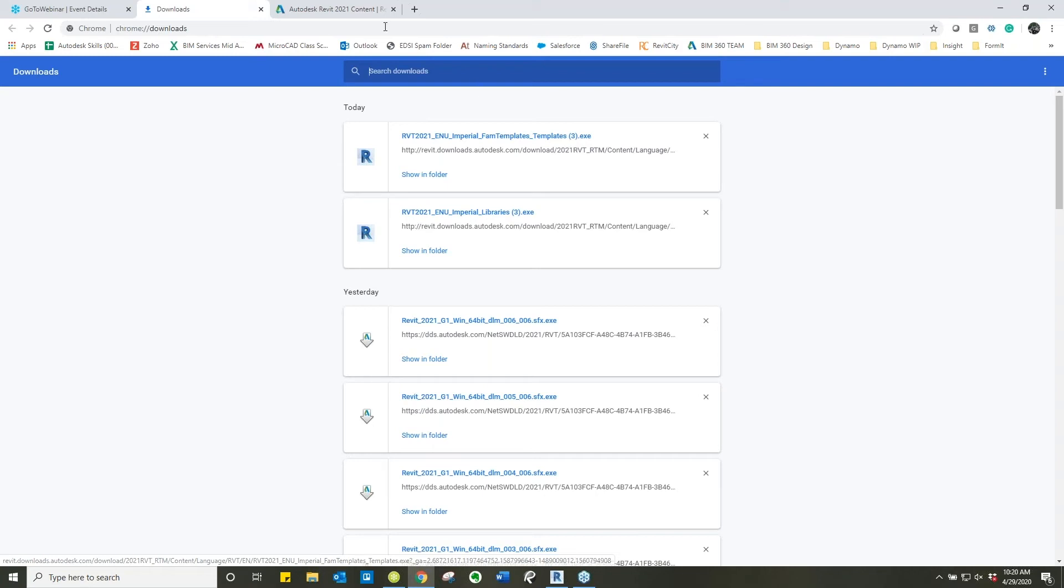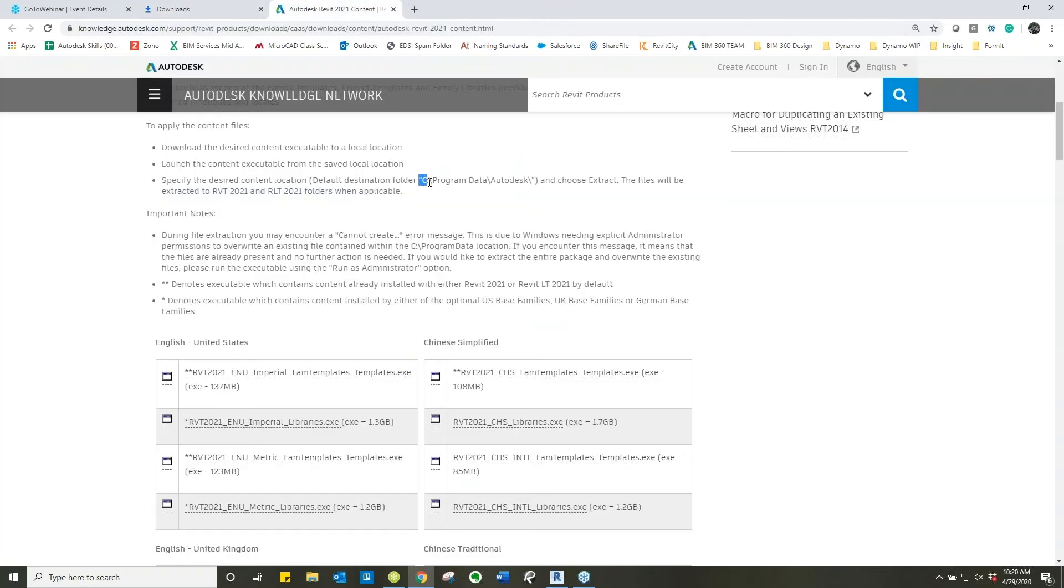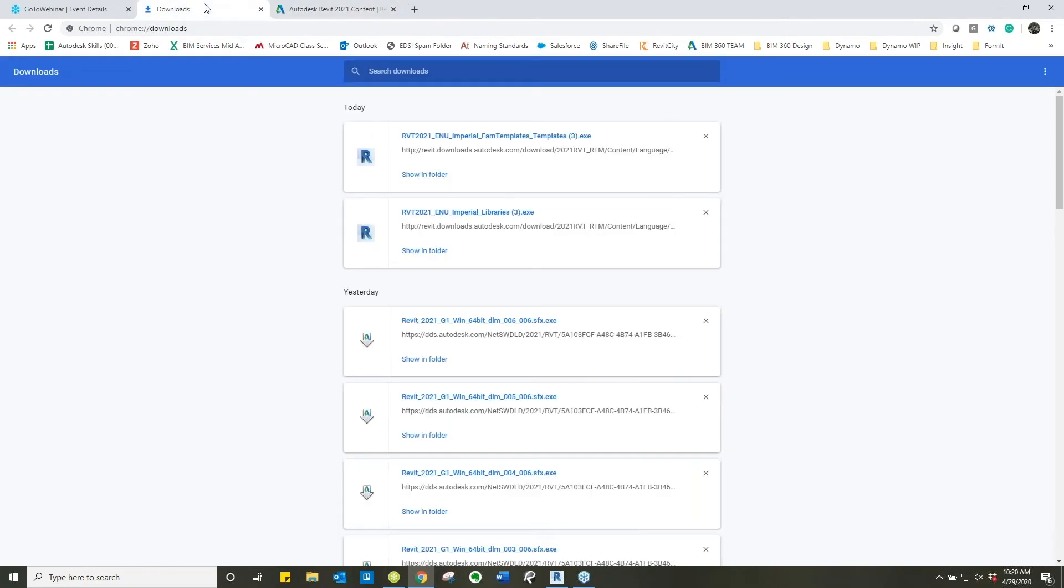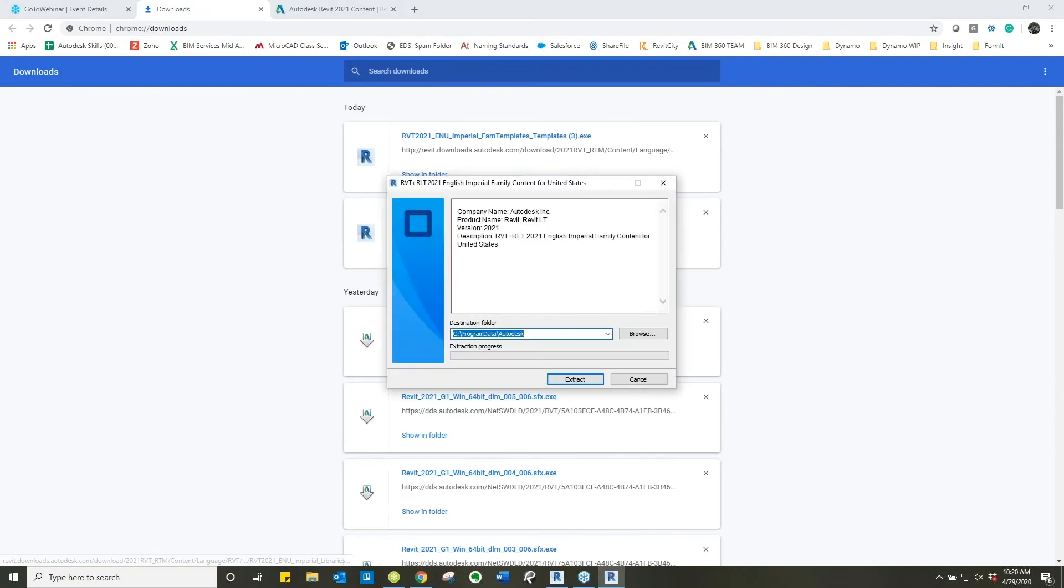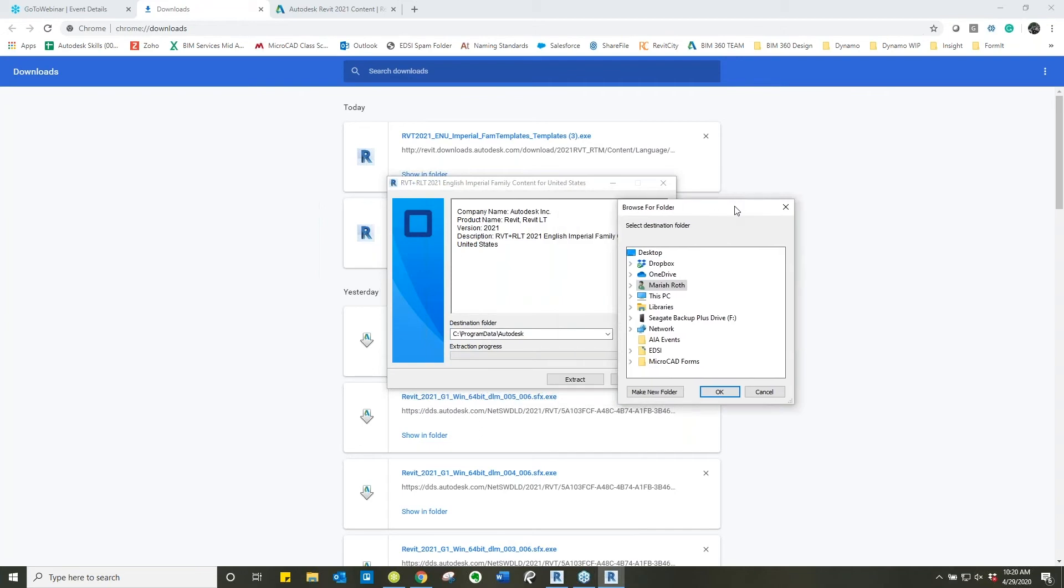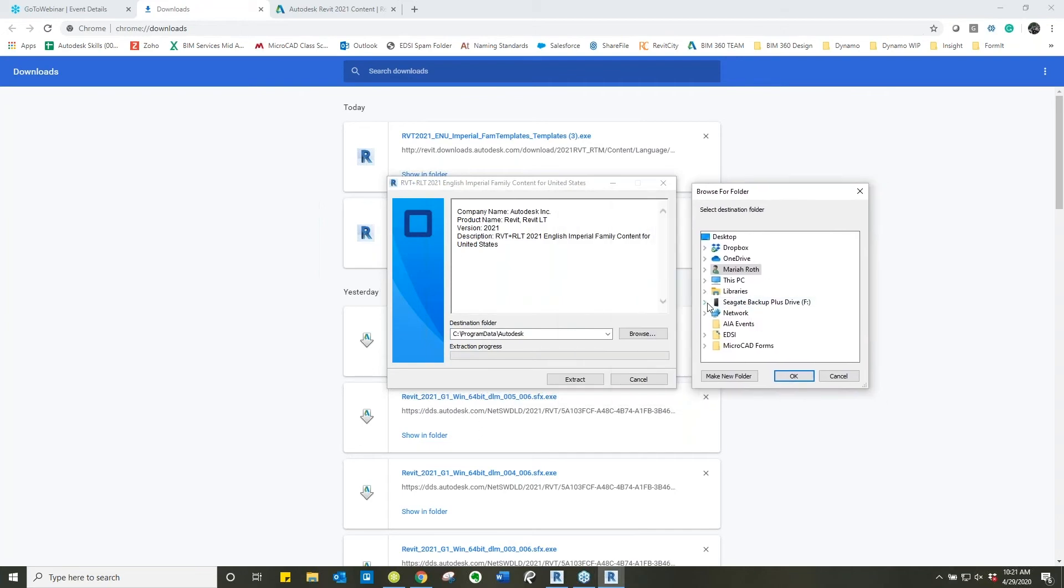If we flip back to the other page Autodesk is recommending that you put them in the C Program Data Autodesk folder. Myself personally I have already gone through this step so I'm going to walk you through how I'm going to put it on my external to reference it for you all. If we go back to the downloads, by default it picks that location. You are going to want to put it here. I'm going to show you a different location just so we can do this process.